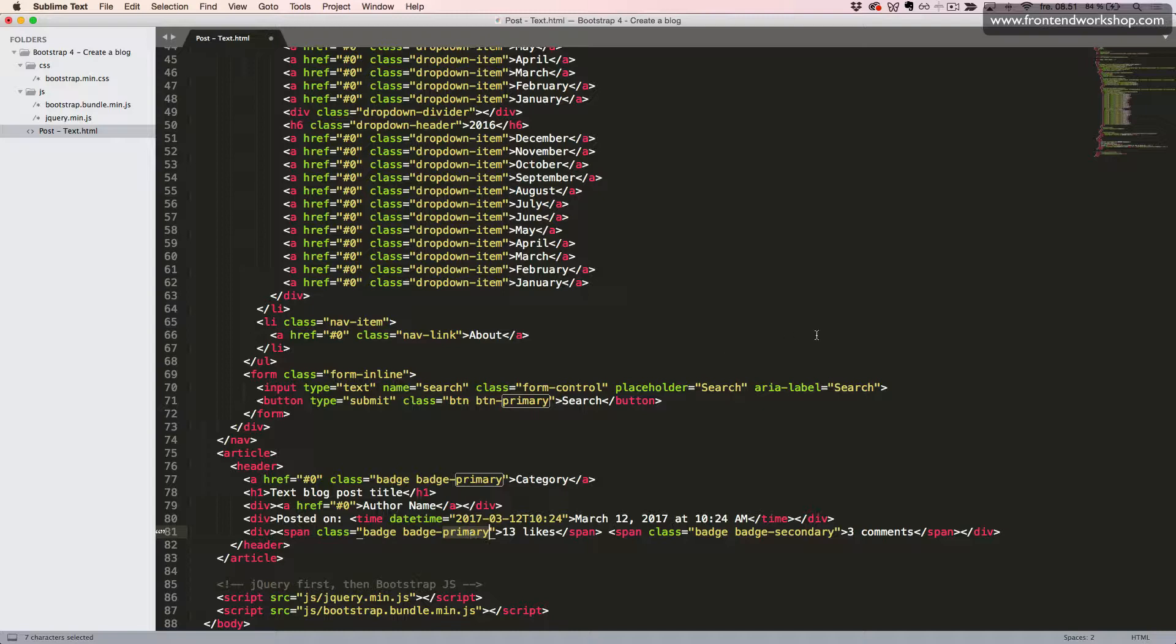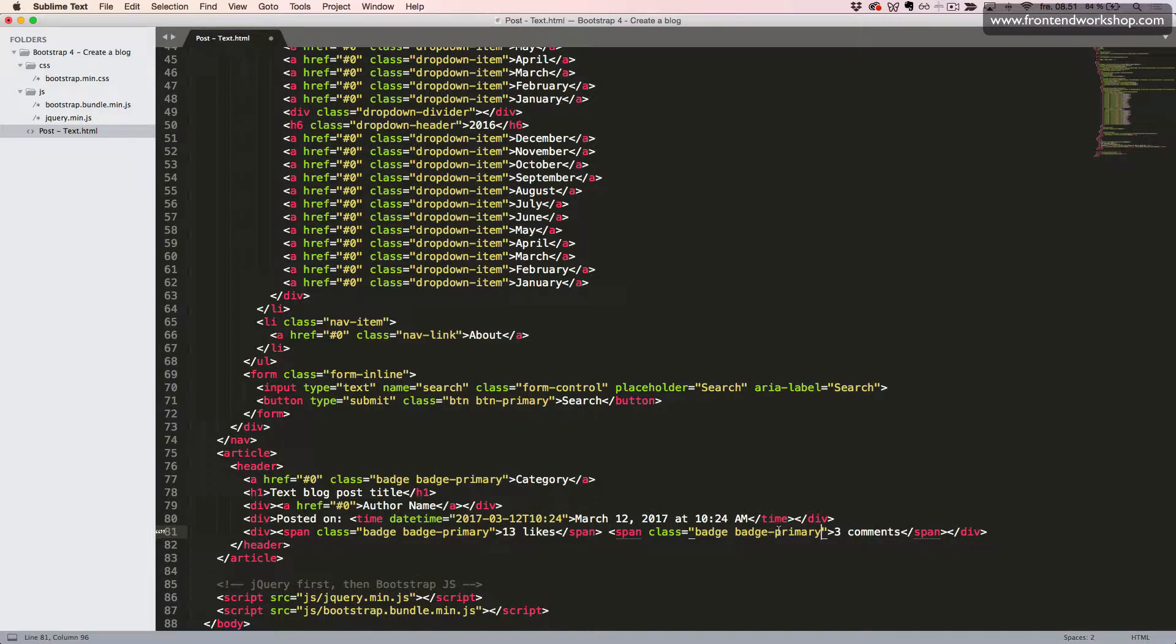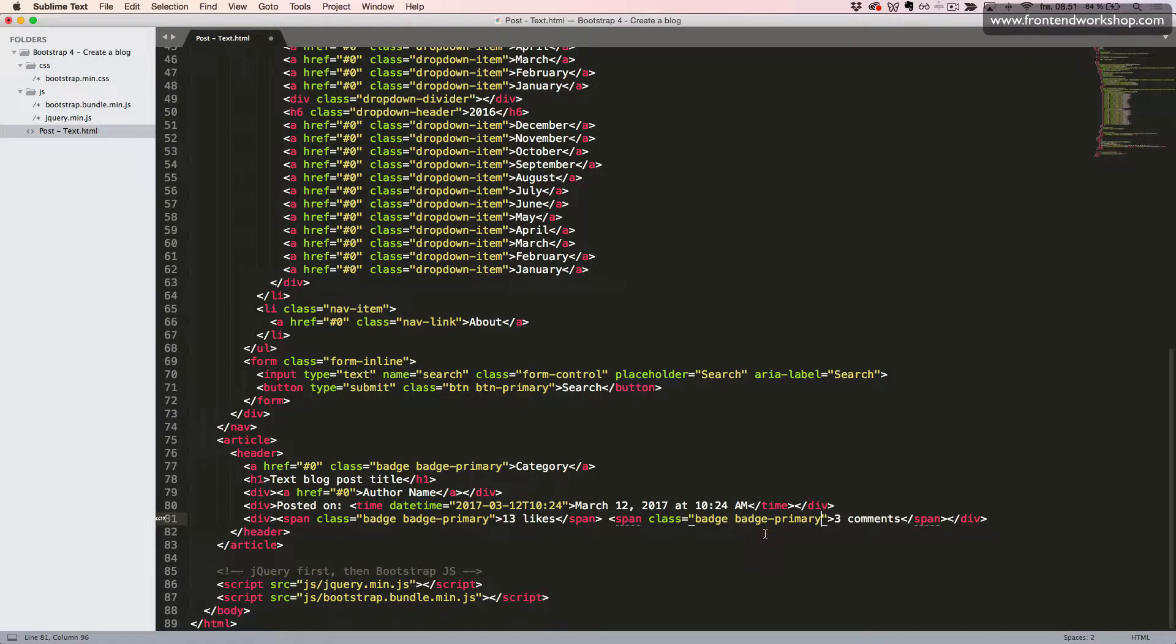Or wait, this class here. So what we want is the badge primary for these two. So they give the primary blue color.